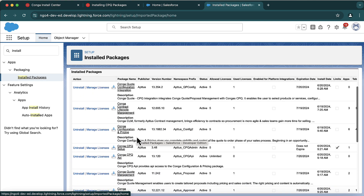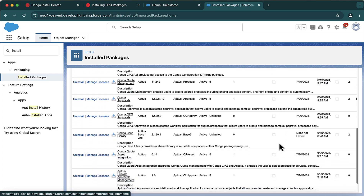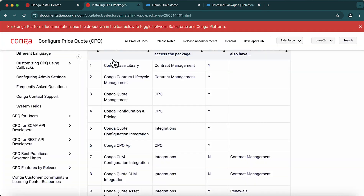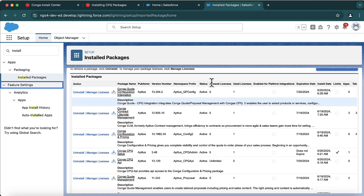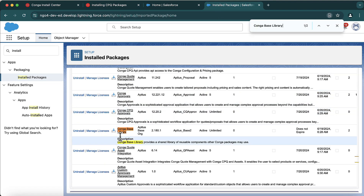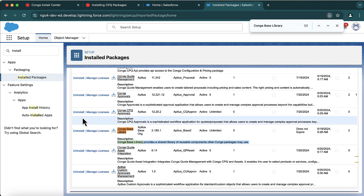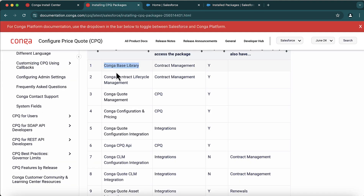I have all these packages installed very recently. For example, Conga Base Library is installed here. There is a short description for each package — Conga Base Library provides a shared library of reusable components that other Conga packages may use. This is one of the common packages you need whether you go for CPQ or CLM. Then you also need Conga Contract Lifecycle Management.